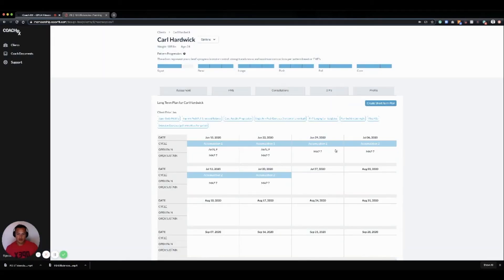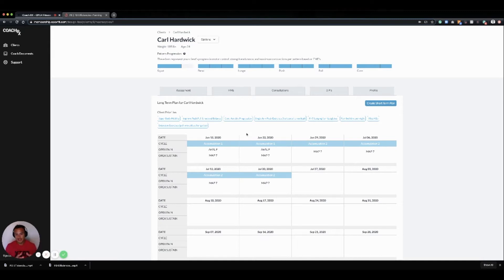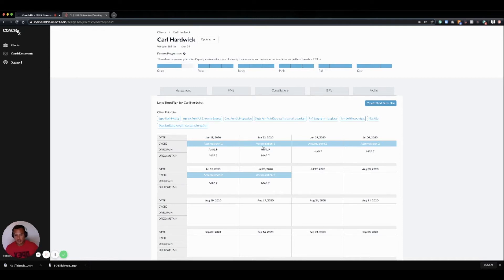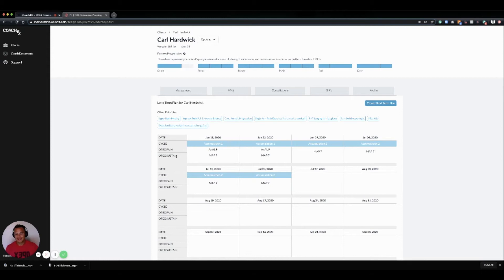From there, we can go into our long-term plan view. This is a zoomed-out look at the macro cycle, and we can see the mesocycles inside of the training program. You can see that I already have an accumulation phase developed. Inside of this, we're looking at what the cycle name is, what the dates are that we're rolling through this cycle, what is our OPEX pain or anaerobic work that we're working on in this cycle, and what's our OPEX sustain or aerobic work that we're working on inside of this cycle.